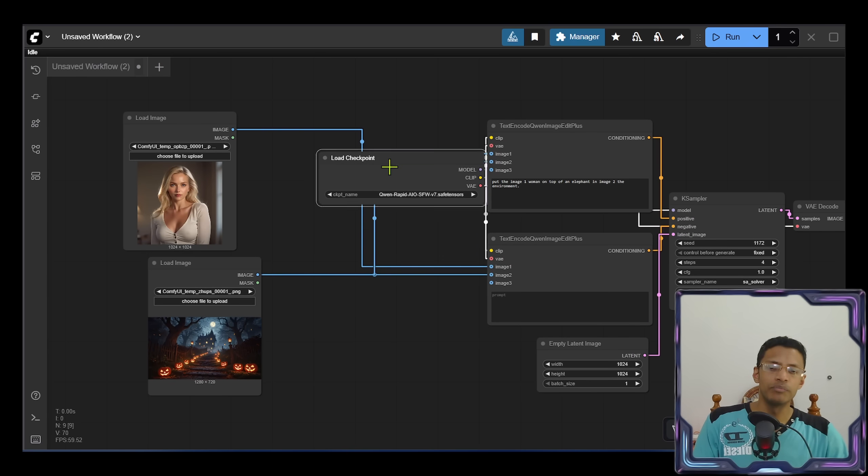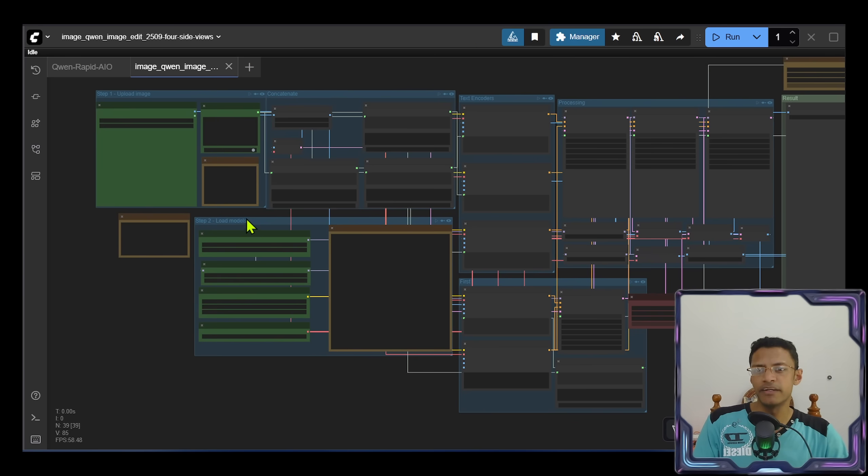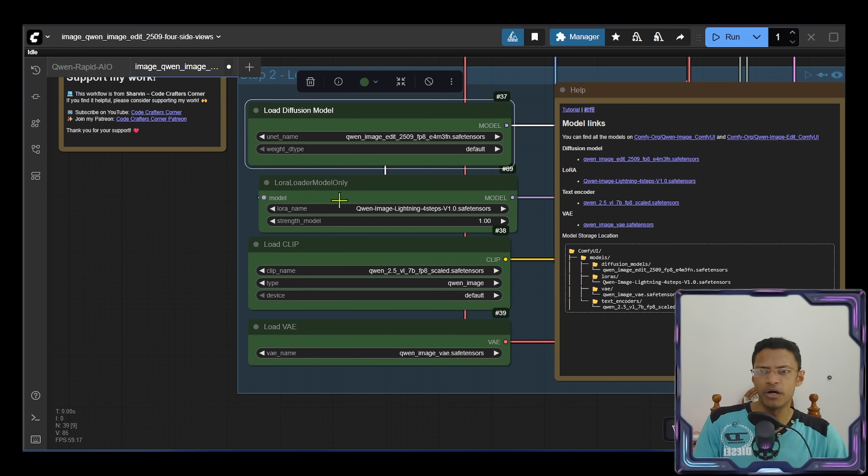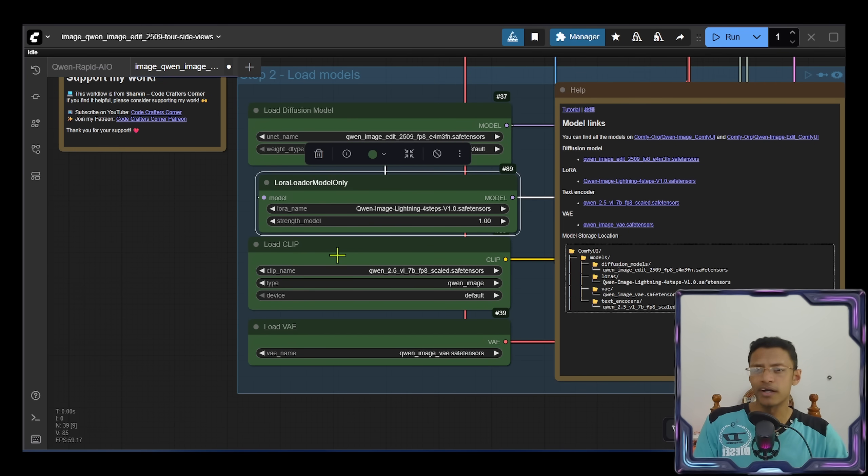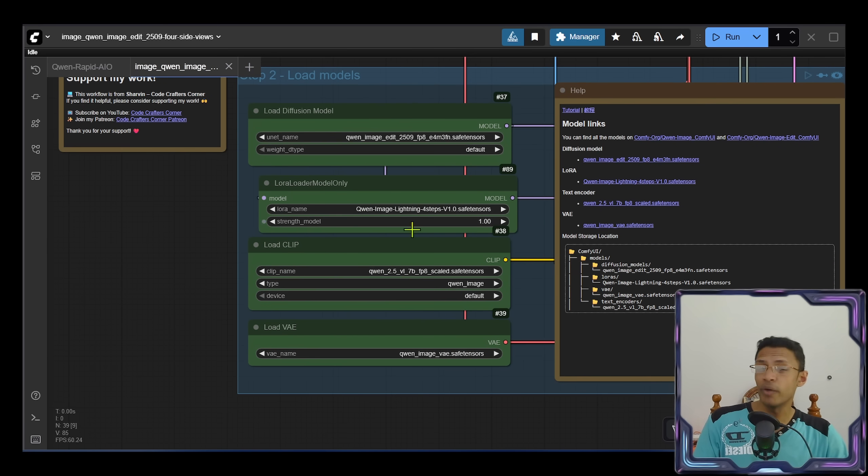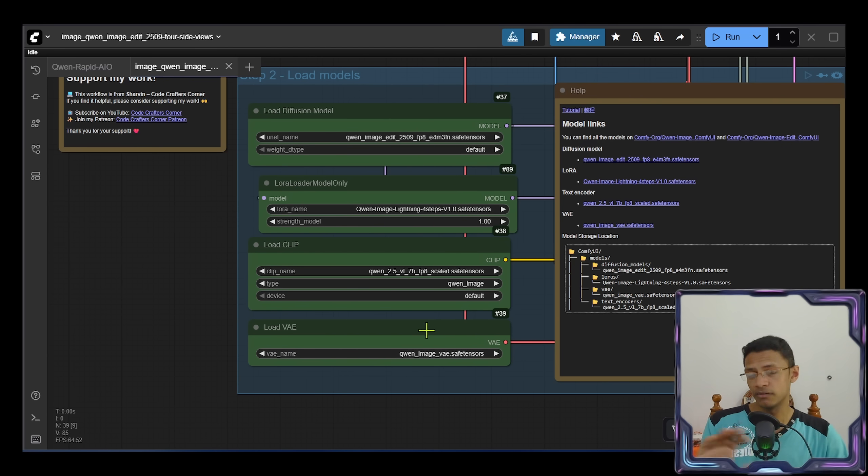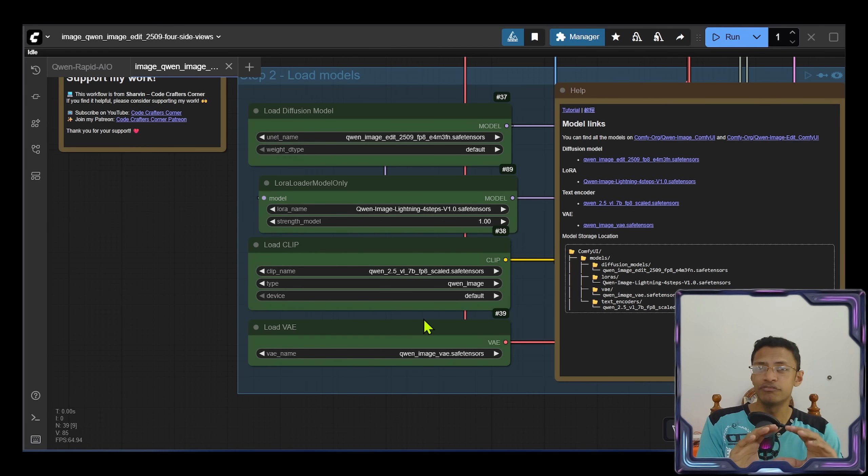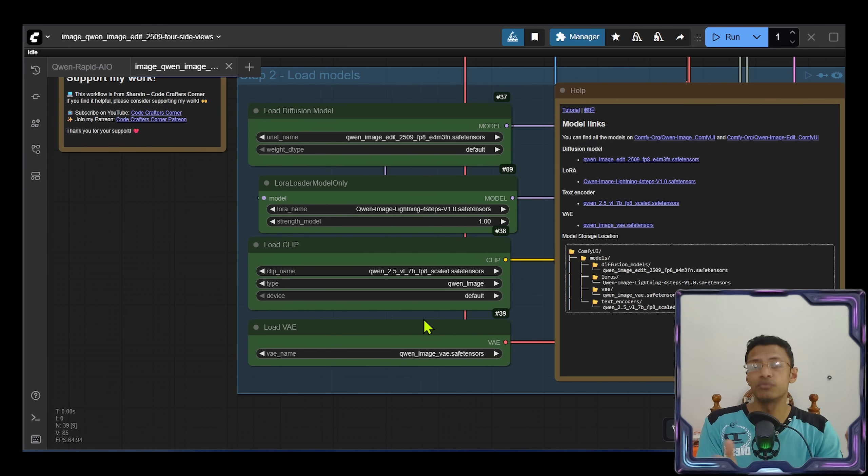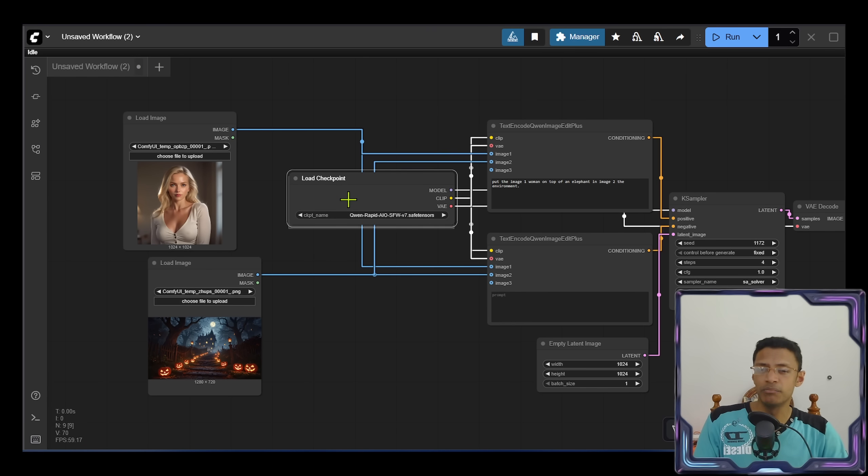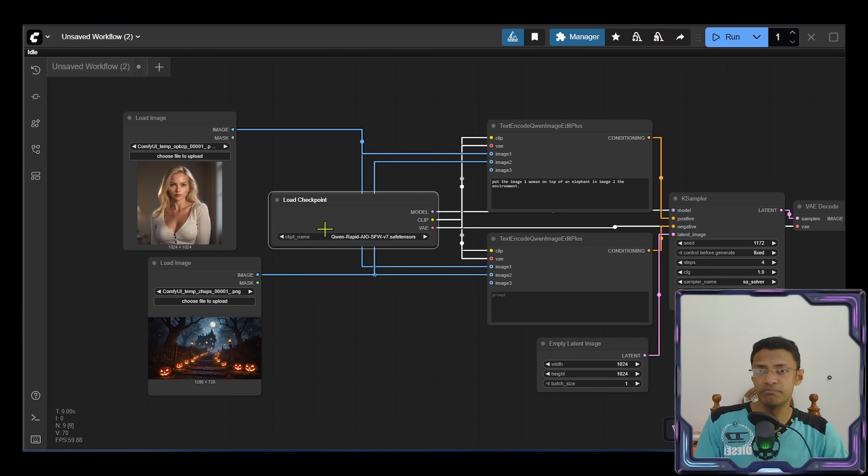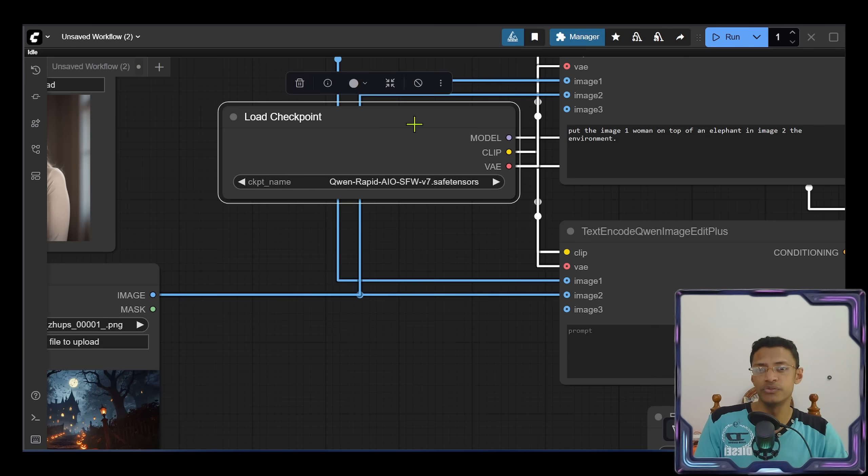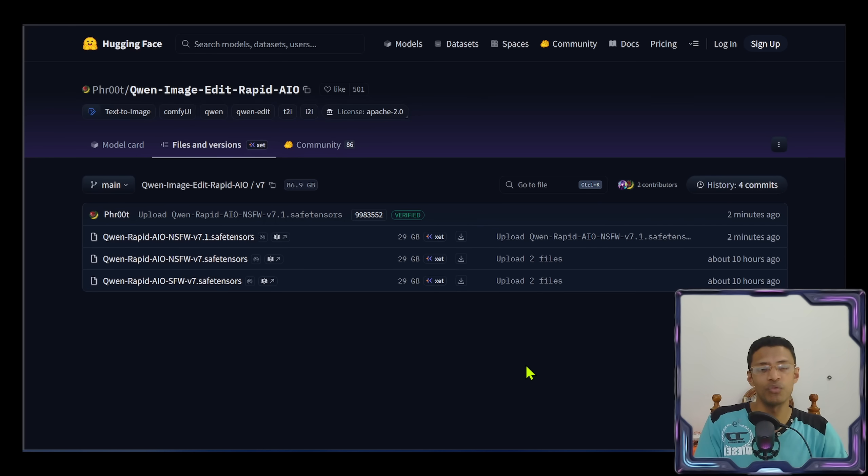It's just that now we'll be using a Load Checkpoint instead of this group here where we need Load Diffusion Model, LoRA, CLIP, and VAE as separate models. So I went ahead and checked all of these combined plus the base model and the other versions of the Qwen Image Edit. All of those models took around 84 gigabytes for me. Of course, if you have version one, two, three, and four, all of that will take even more space. This one, it's only 30 gigabytes in size. So I think this is a big plus. You should definitely use this version. And if you need the uncensored version, there's also the not-safe-for-work version.